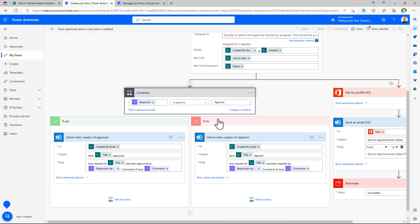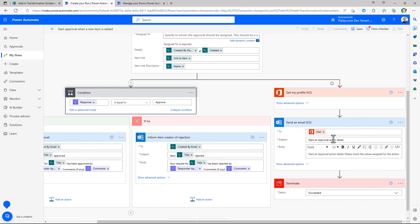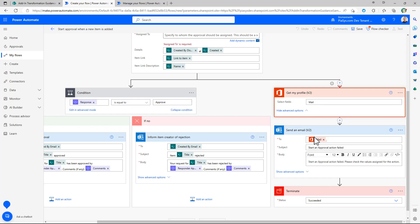If it is not equal to approve it was rejected and so you will send an email message to notify that it was rejected. There is also a section right here when you can eventually notify that the approval action failed and if that is the case you will get some information from the profile of the user specifically the email of the current user and you will use it to notify the user about the issue.